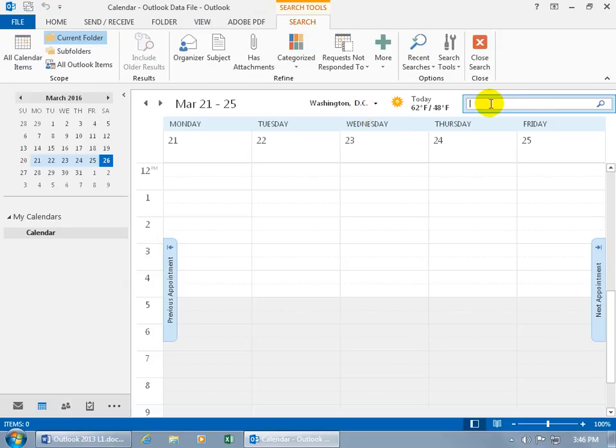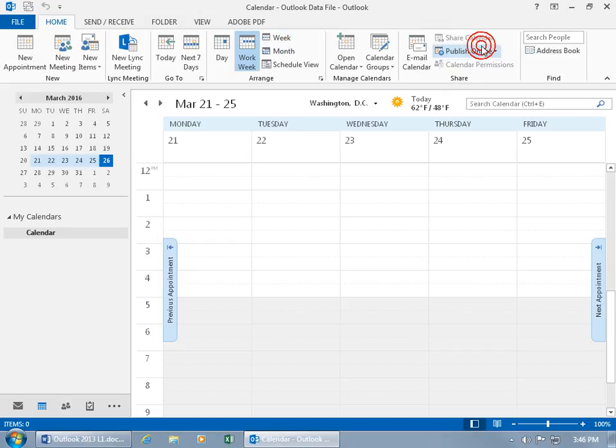You can do the instant search. Click in the instant search box and type for the name of your appointment. If it's appointment on ghost investigations, then type in the keyword ghost and then it'll find that appointment here. Search throughout the work week and then when you're done, you can come up here and click on close search.